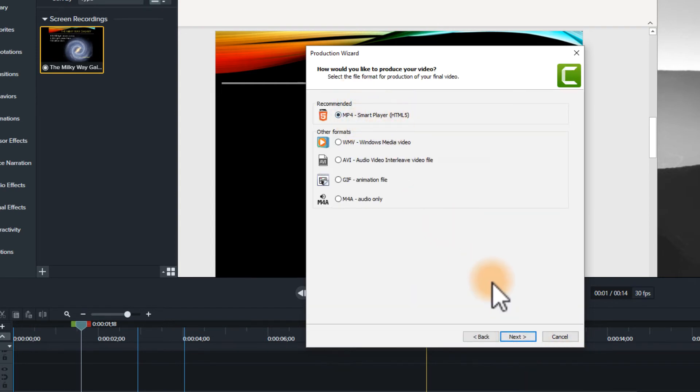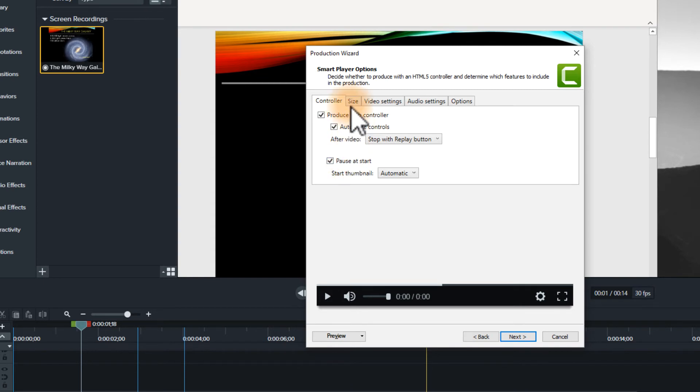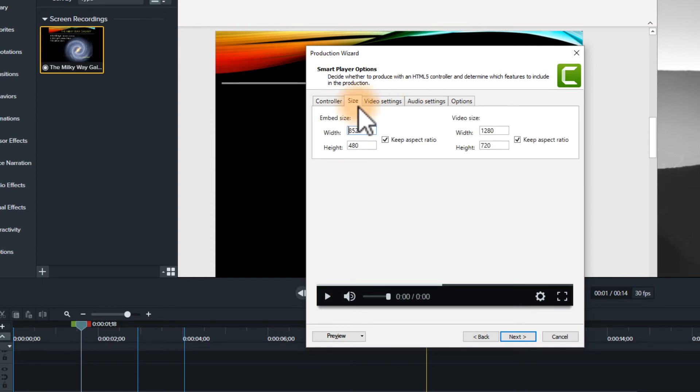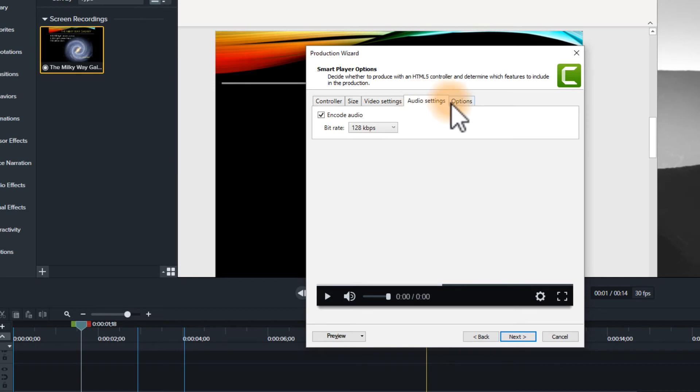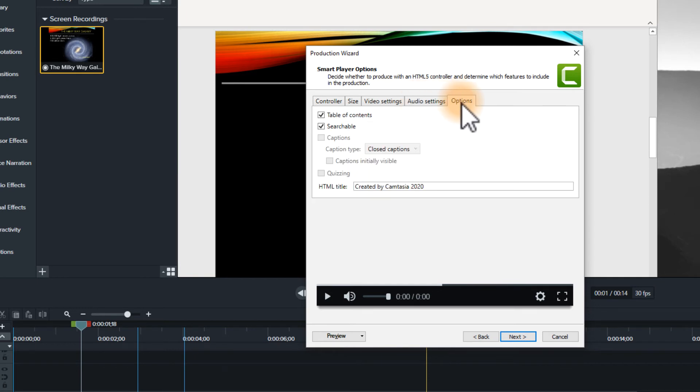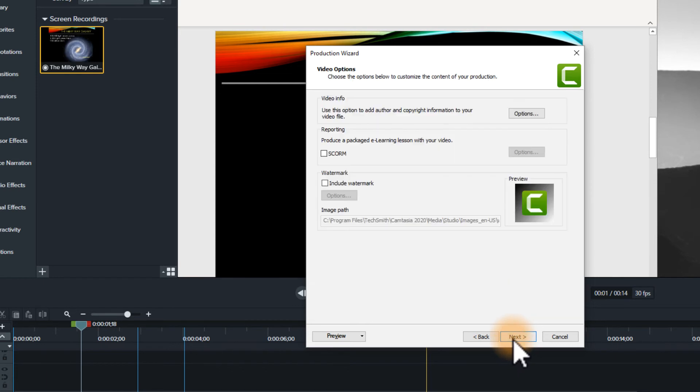So we're going to use MP4. My apologies, MP4. And we're going to produce with a controller. We're going to have it pause at the start. And we've got the size set. We've got the video set, audio settings, options here. There we go. It is a table of contents. And we can even make that table of contents searchable. So we'll create that.